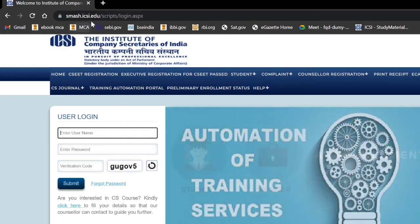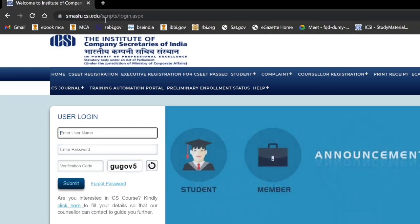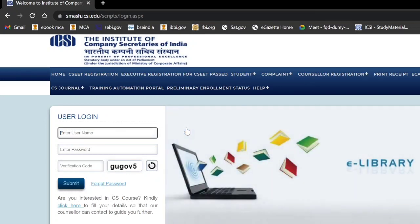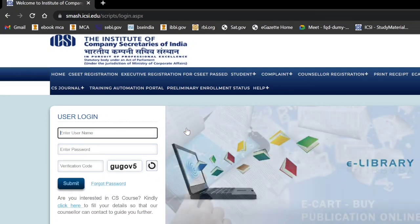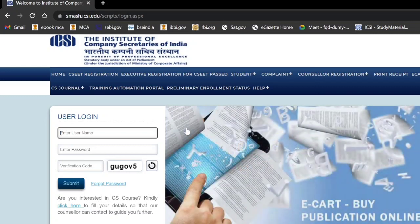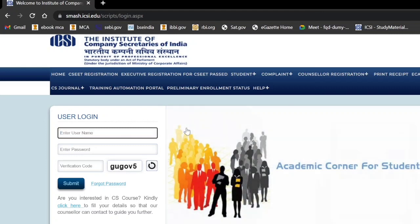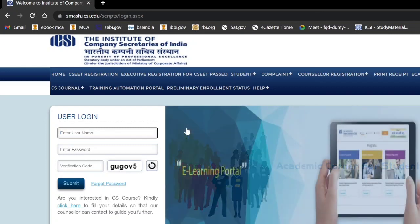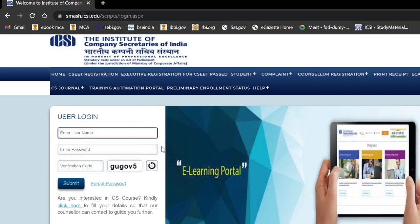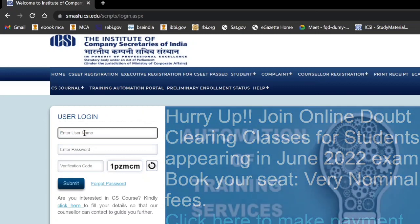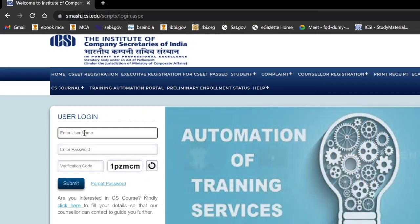This page will appear when you log in to smash.icsi.edu. Here you have to enter your login ID and password. Please remember that there are two separate portals of ICSI — the SMASH portal is different and the e-learning portal is different. The passwords for each portal are also different. However, you use the same 17-digit registration number as your login ID for both.